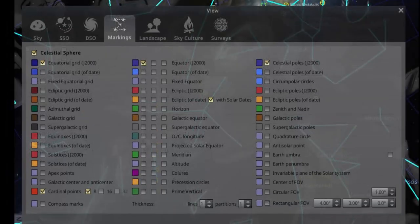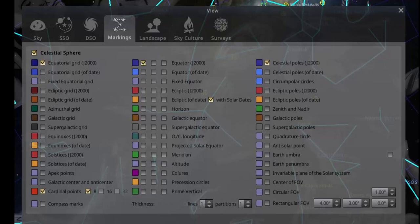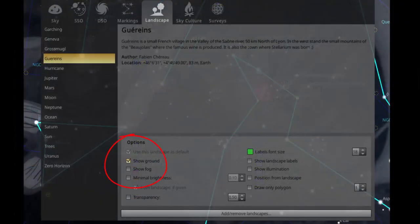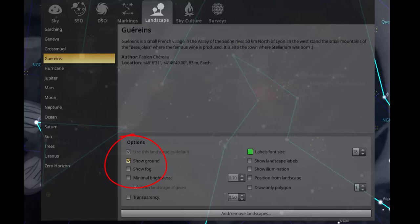The next menu is celestial navigation markings. Click the highlighted boxes to help you navigate across the sky. Next, click landscape and click to display the ground. This will save you time needlessly searching for objects currently below the horizon.